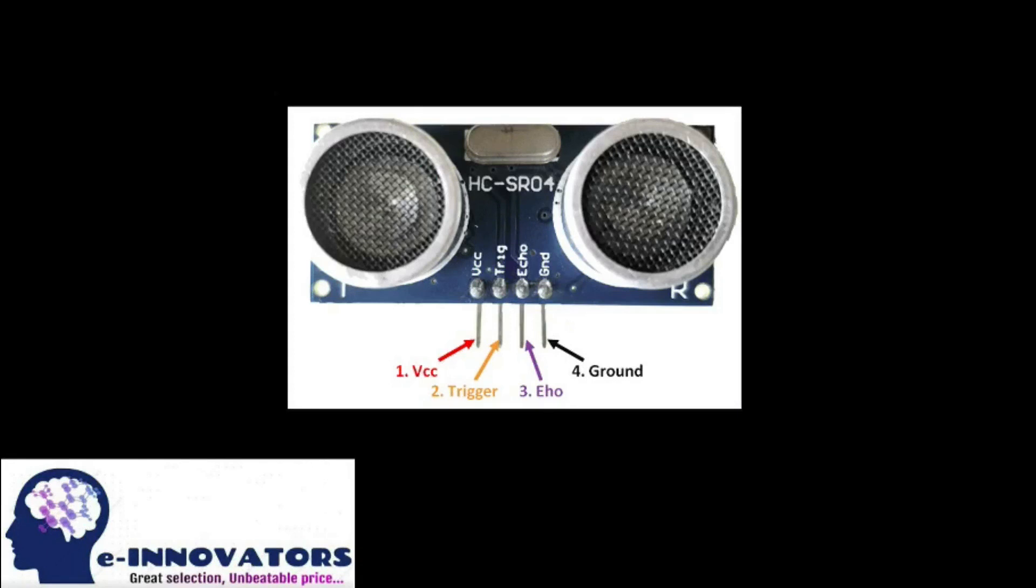Now let's discuss the pin configuration of the ultrasonic sensor. There are four pins: first one is the VCC, second is the trigger pin, the third one is the echo pin, and the last one is the ground pin. On the top you can see two circular parts which are transducers. One is used as the transmitter, the other is used as the receiver. We will be using trigger pin as the output because it will transmit the sound waves, and echo will catch the sound wave and calculate the time.